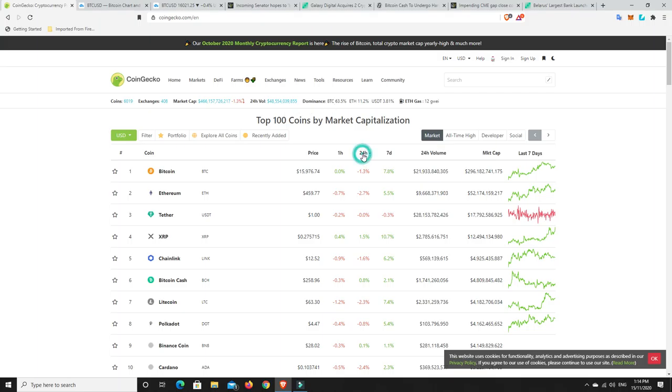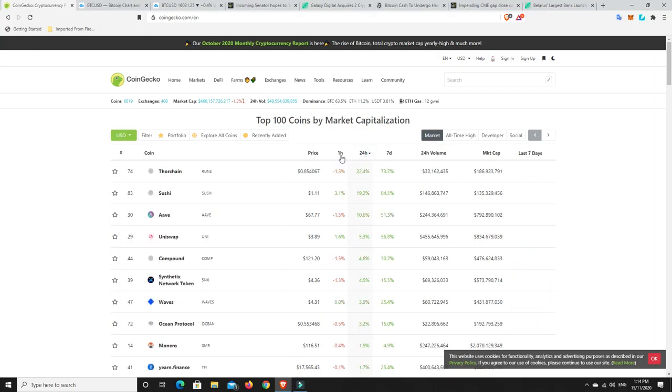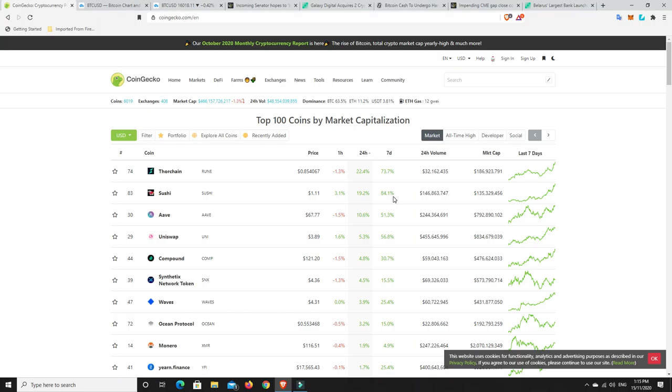Big winners. Thorchain. Nice. This one's got me stumped. I thought Sushi was dead, but have a look at that. I don't know enough about Sushi. I know it was really big for a minute. Then there was all this kerfuffle about it. And now it seems to be coming back. I still have zero intention of buying any Sushi.